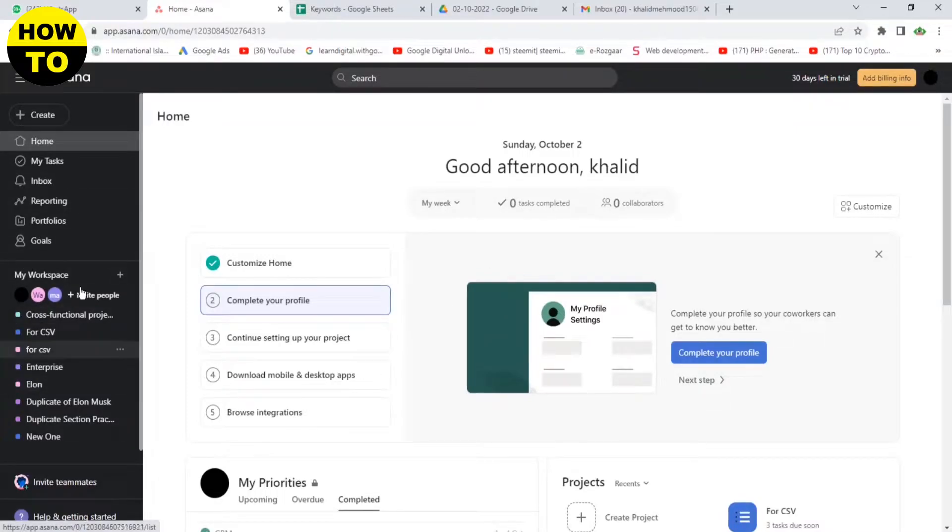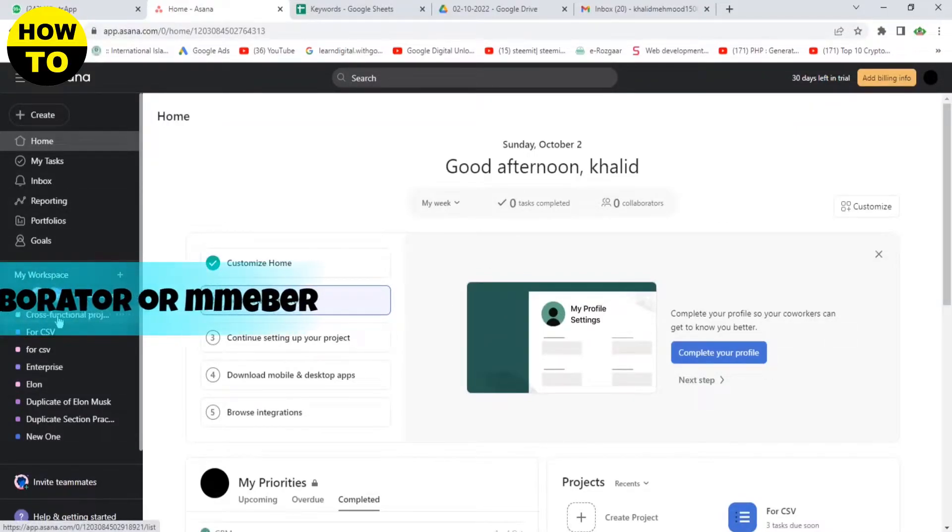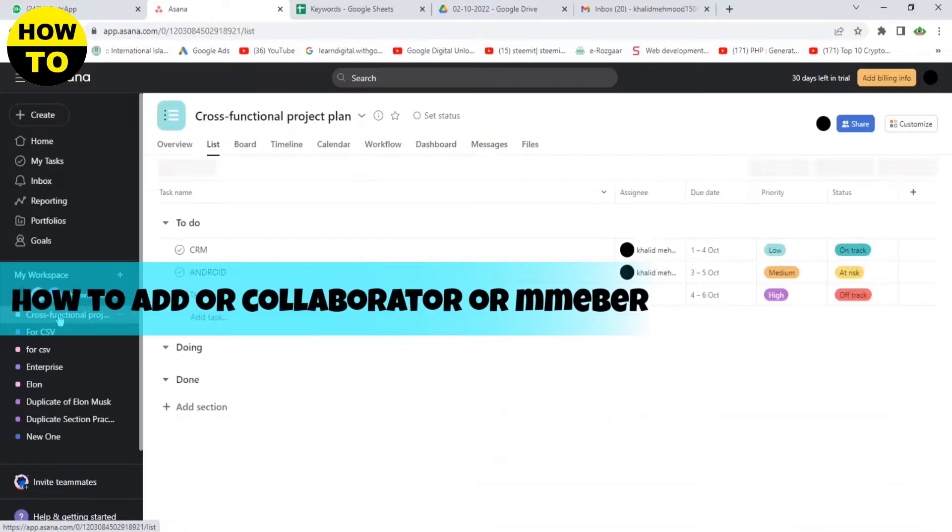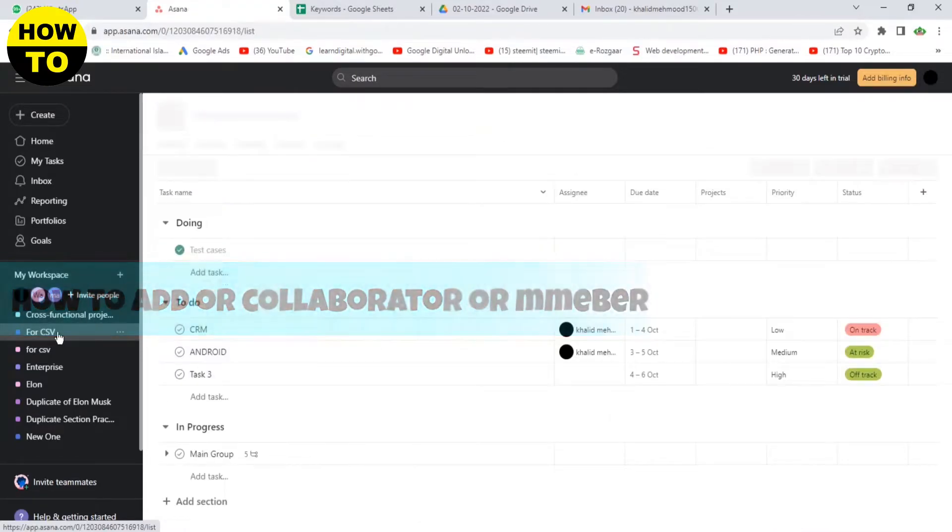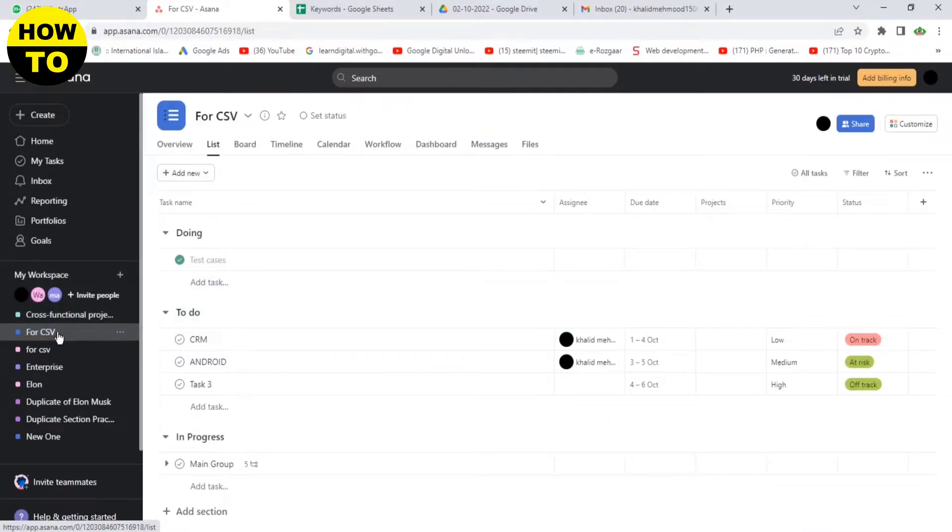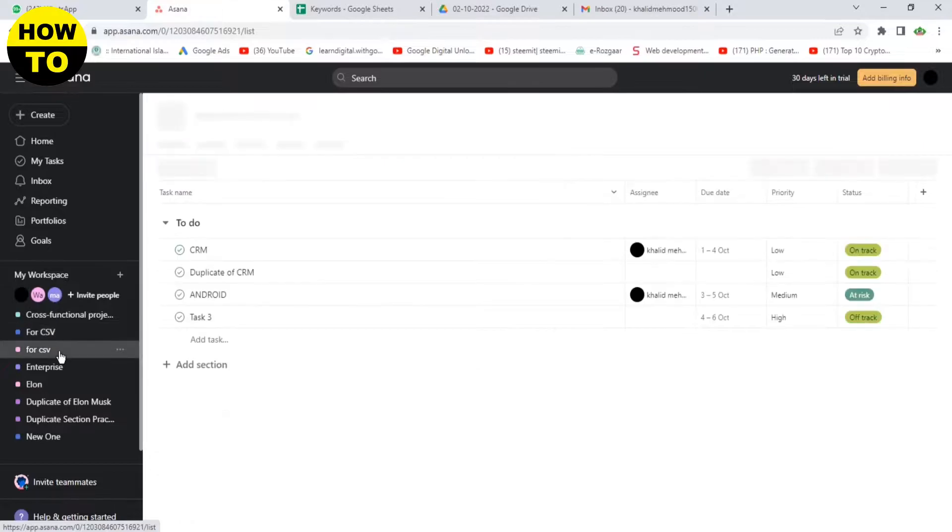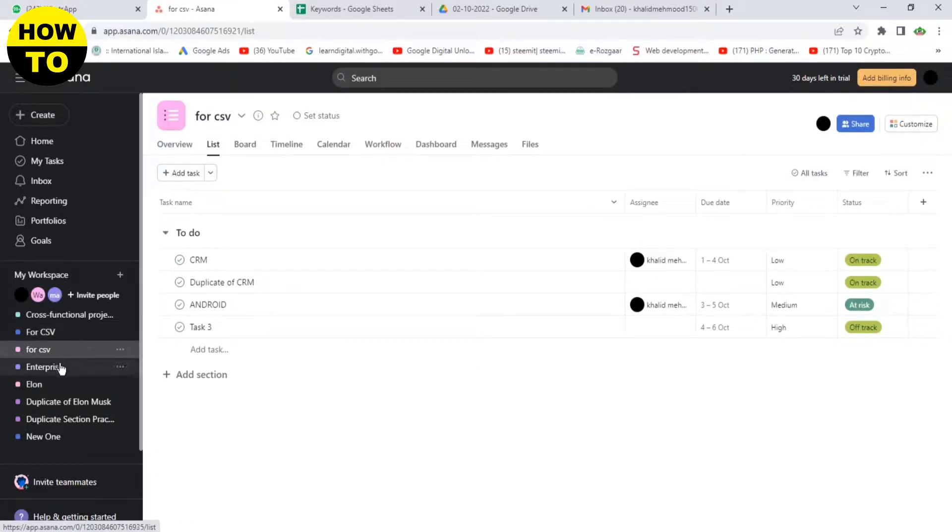Hello everyone, welcome to our YouTube channel. In this video, I'm going to tell you how to add collaborators or members on Asana. Simply, we open the project.